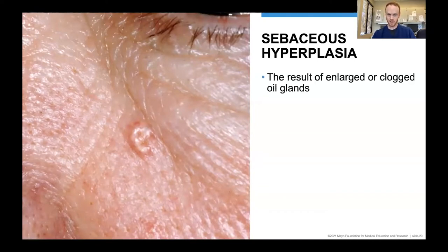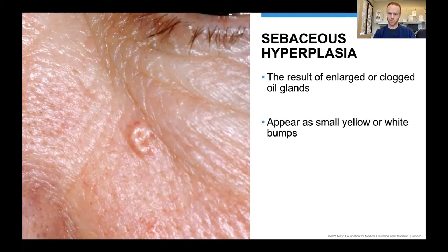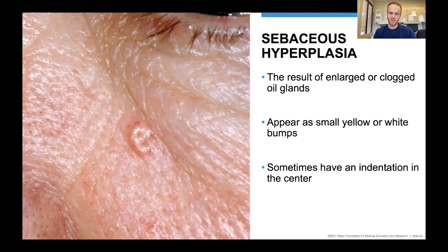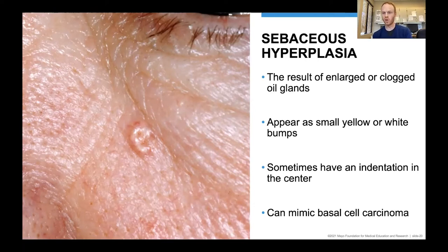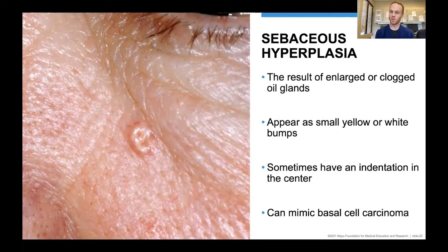Sebaceous hyperplasia is the result of an enlarged or clogged oil gland. You see a skin-colored to yellow-pink bump that is small with sometimes a little indentation in the center. Importantly, these can mimic basal cell carcinoma — even for dermatologists, it can be tricky to tell them apart. Sometimes we watch these closely, and if we're leaning toward an oil gland we keep a close eye on it. But often we need to take a biopsy to definitively determine which one it is.